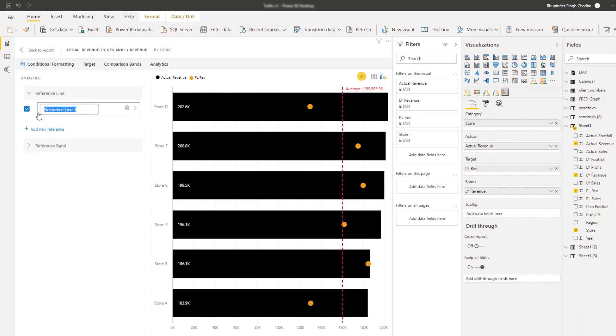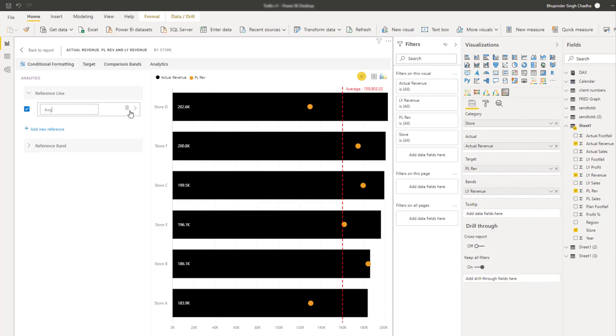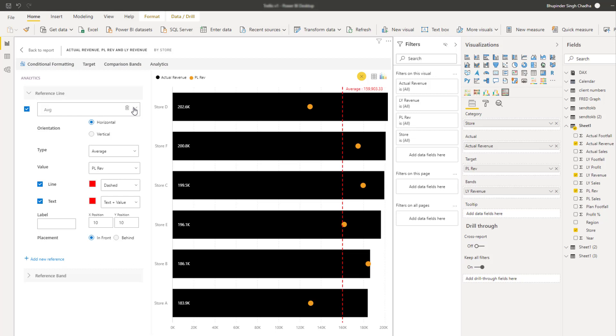So let's rename to average and you can choose between horizontal and vertical and different options like min, max or even a fixed value by using the constant option.